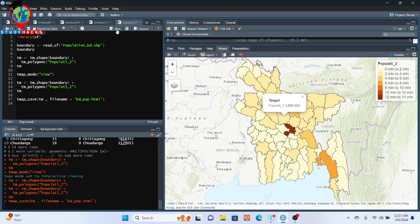It takes some time to save, depending on your dataset. You can see the red alert sign, which means it is currently processing and interpreting the code. When it finishes, it will show a success message. We need to wait for the result.